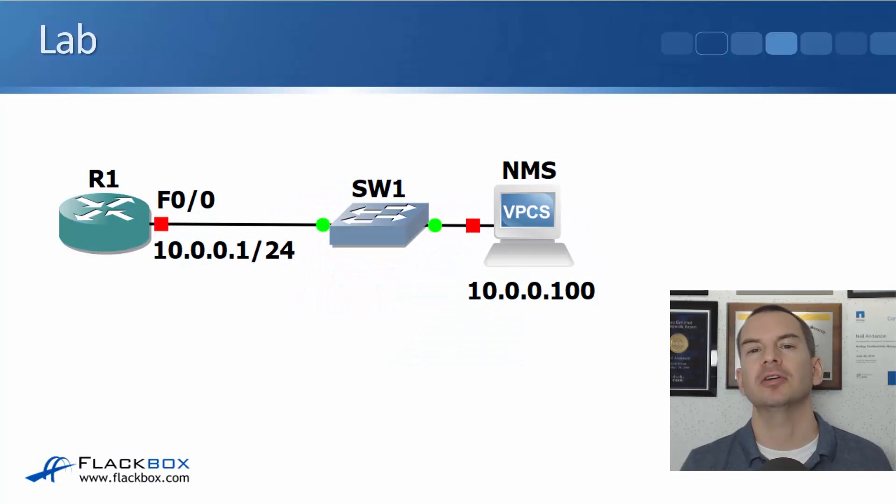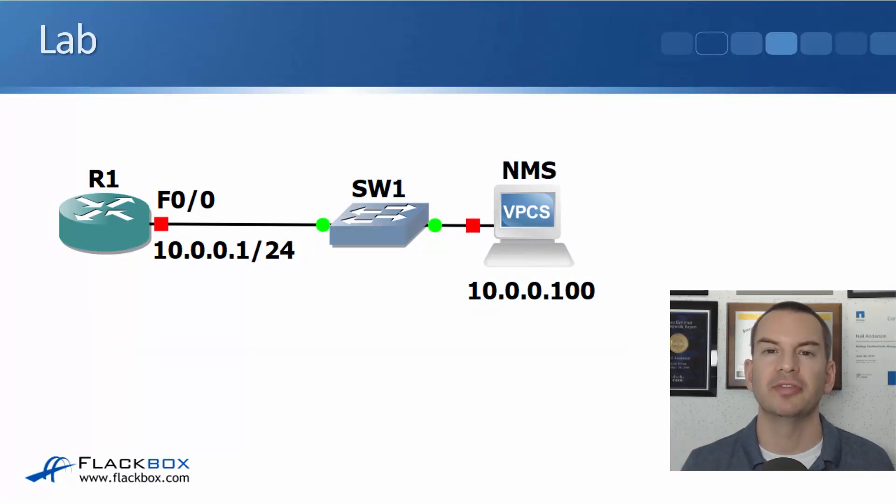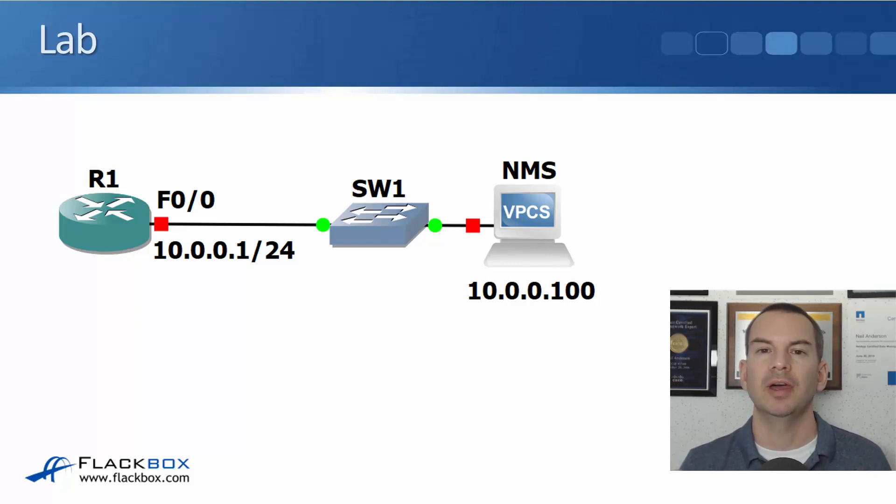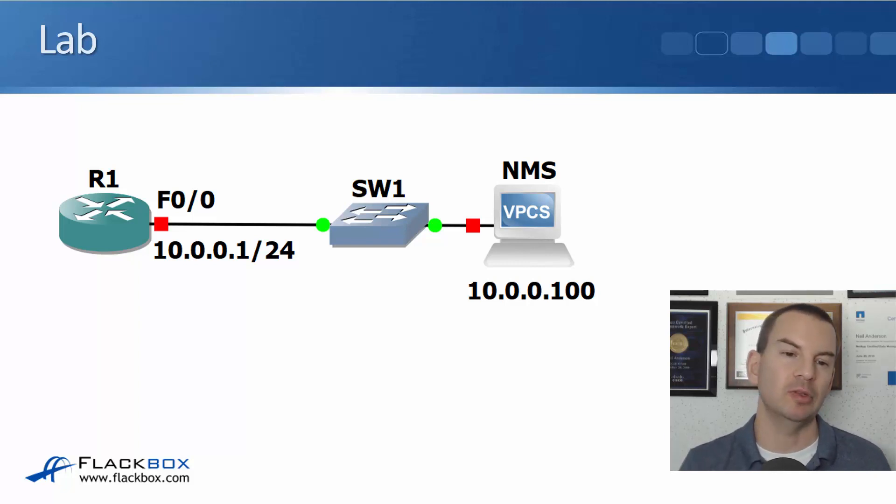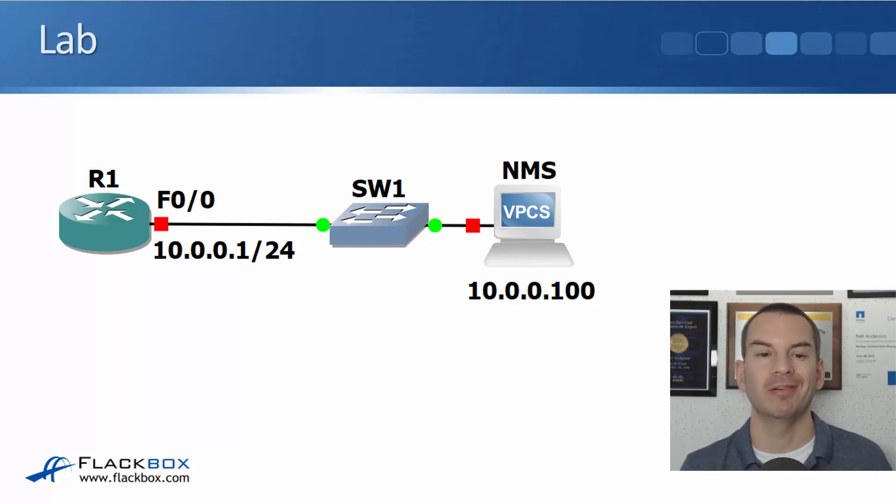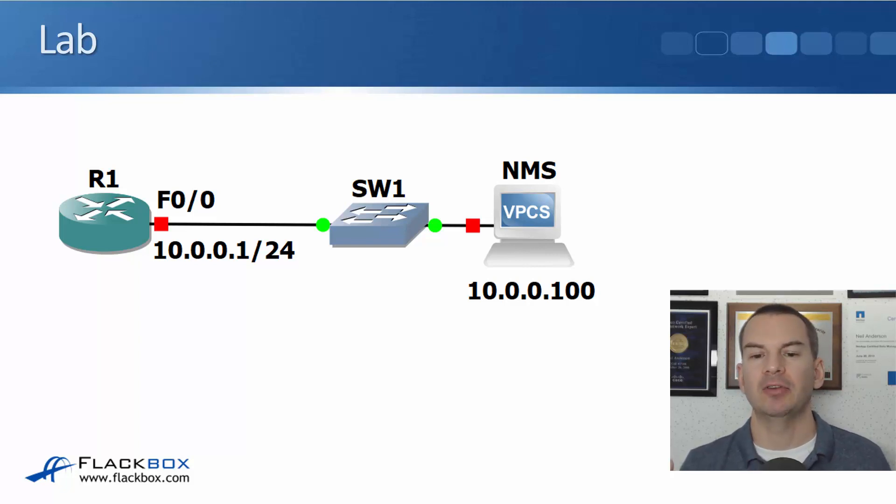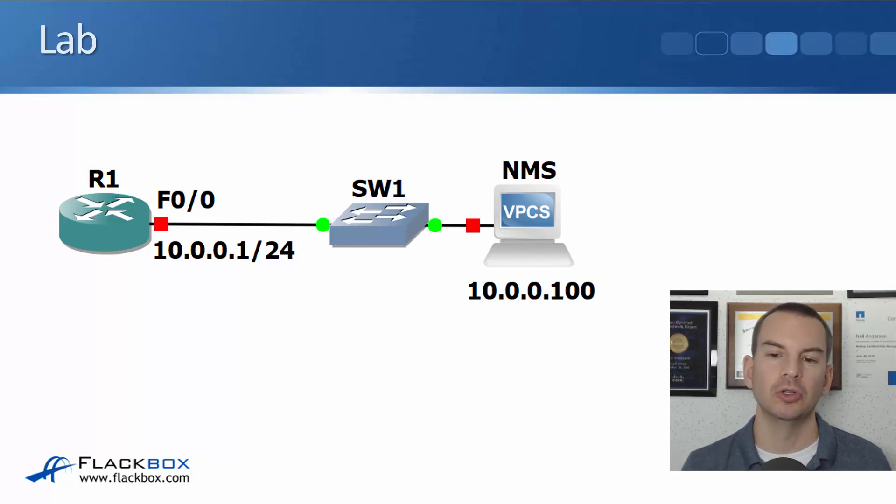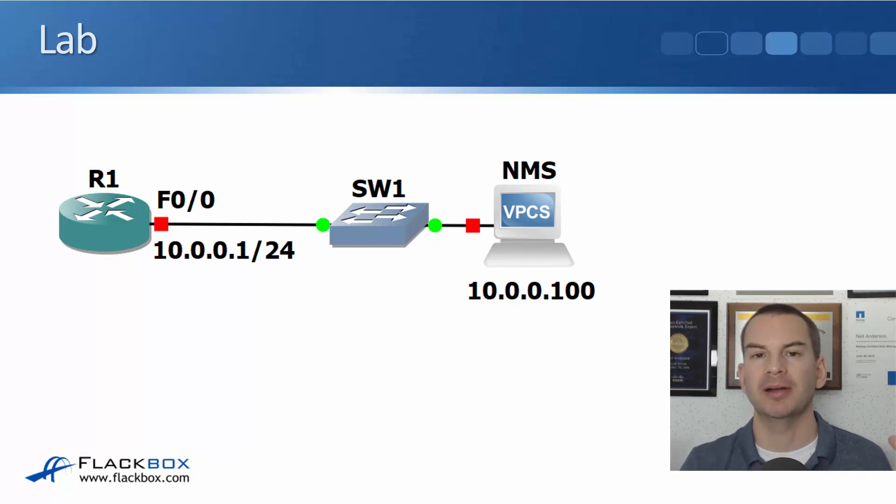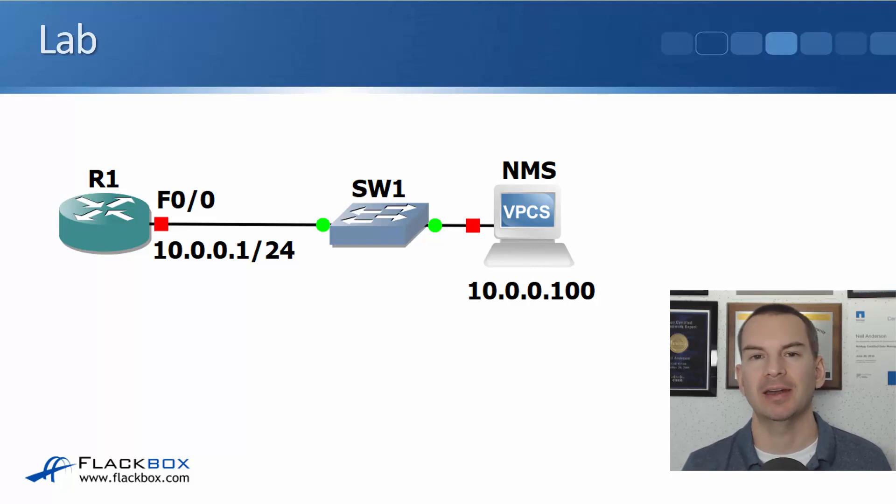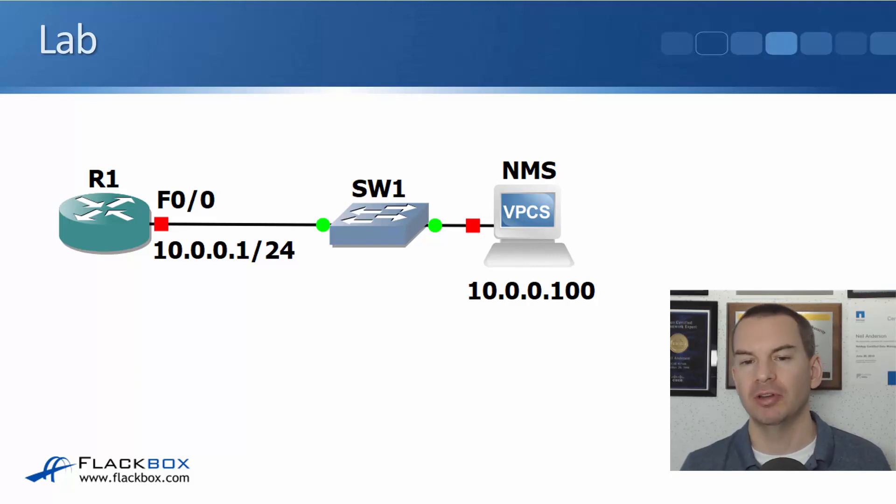In this lecture you'll learn about how to configure syslog through a lab demo. The lab topology is really simple. I've just got my router R1 with IP address 10.0.0.1 and I've got my syslog server at 10.0.0.100. That's marked as the NMS system in the diagram. It's the network monitoring system.